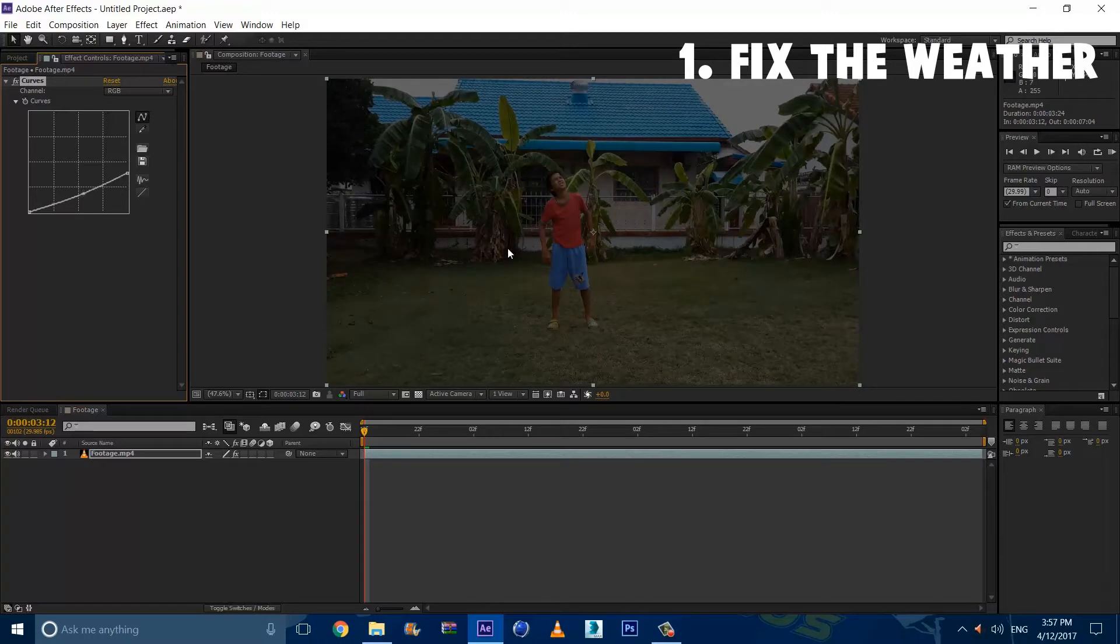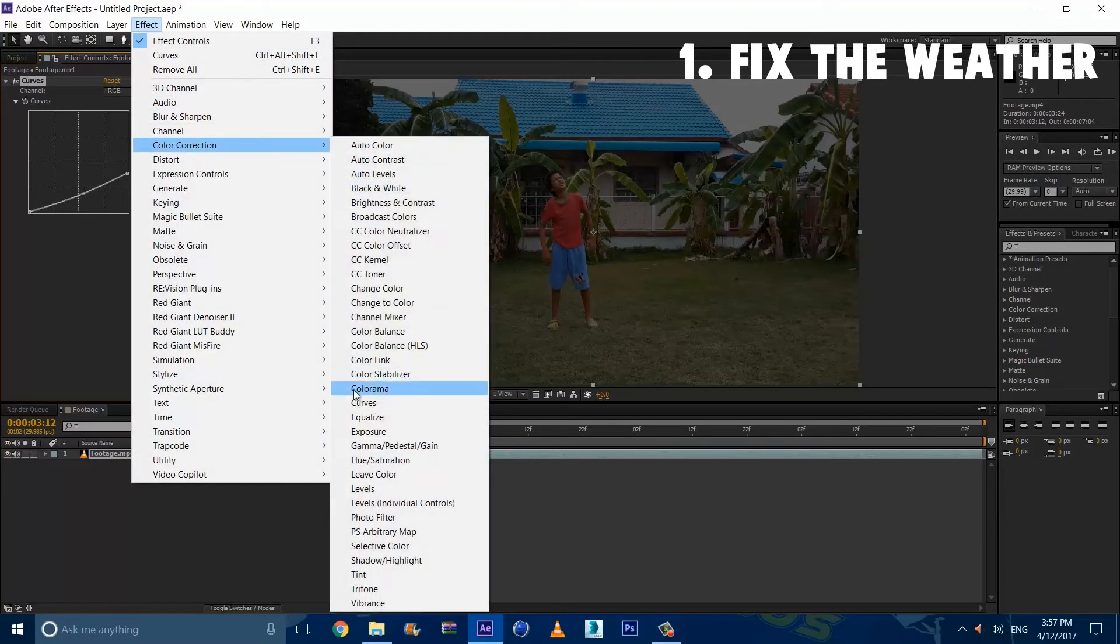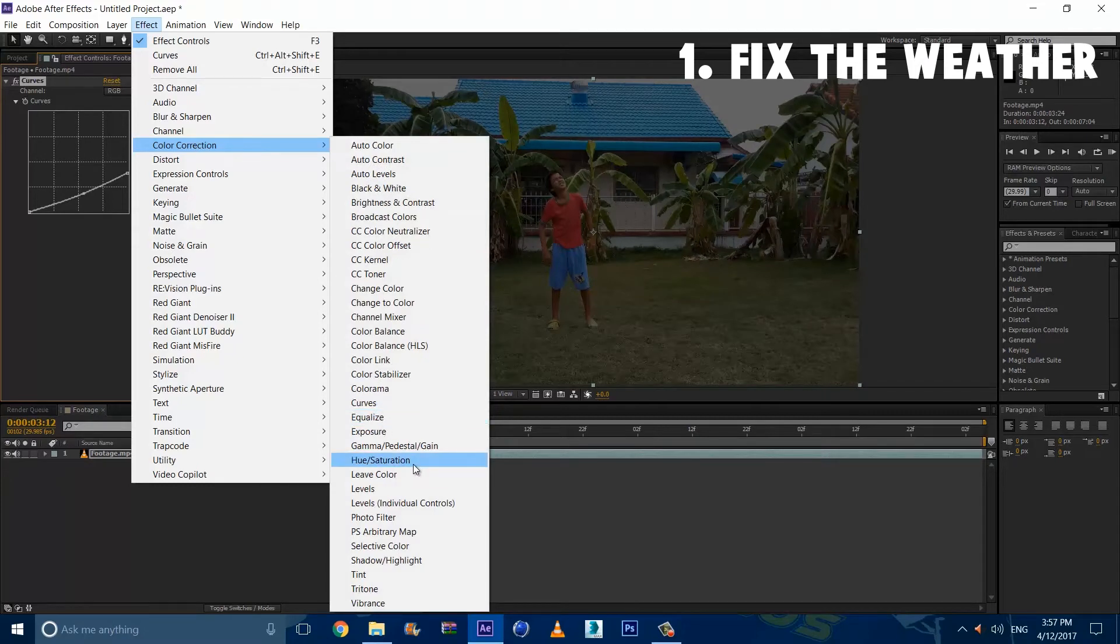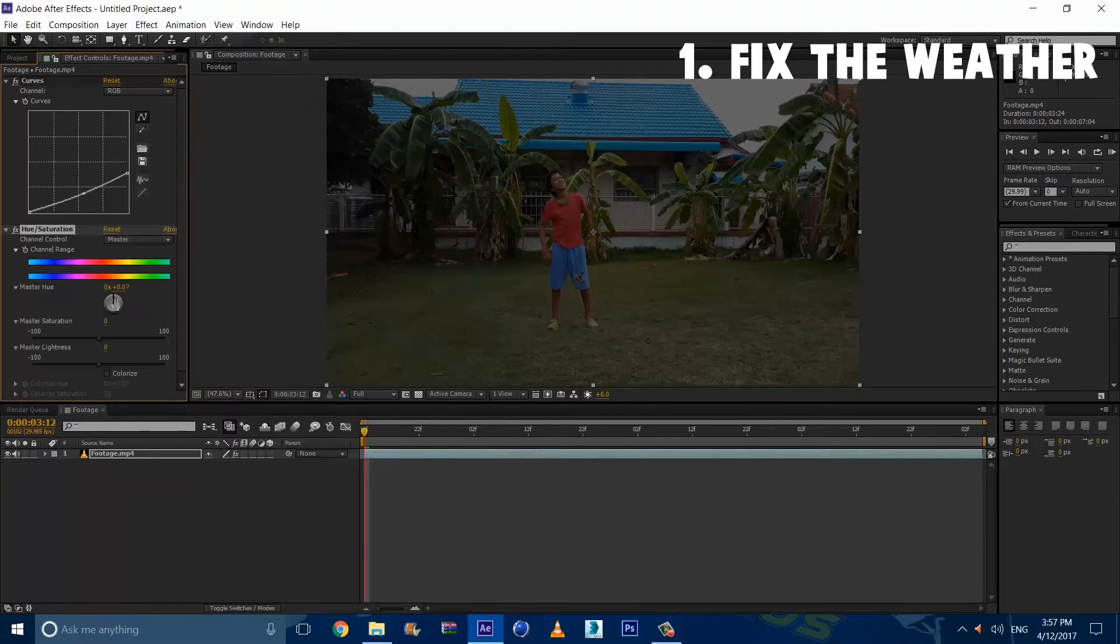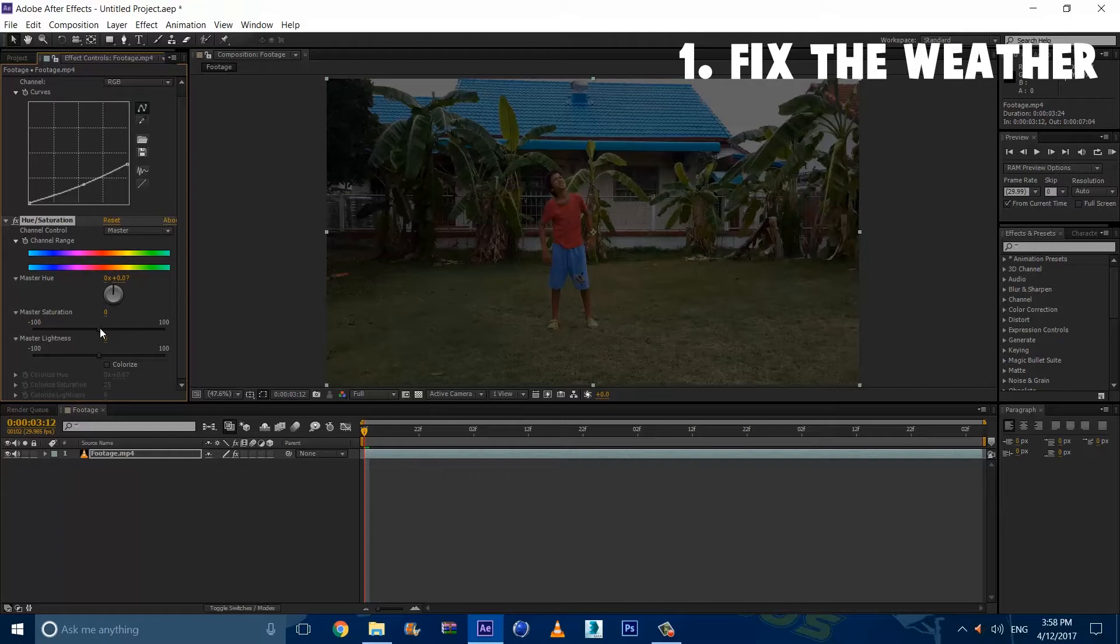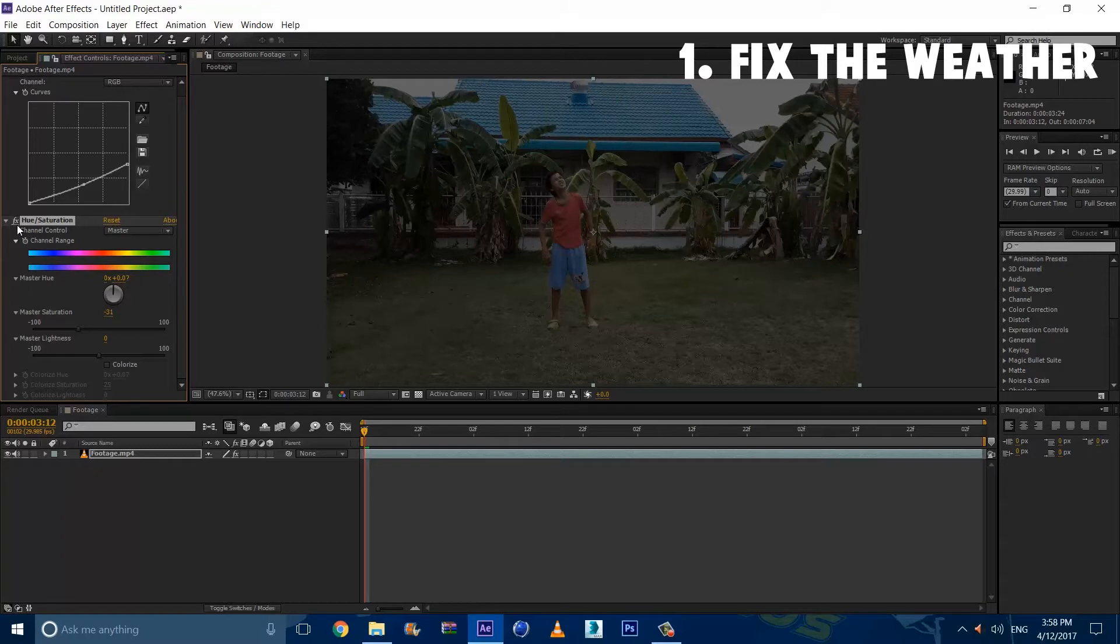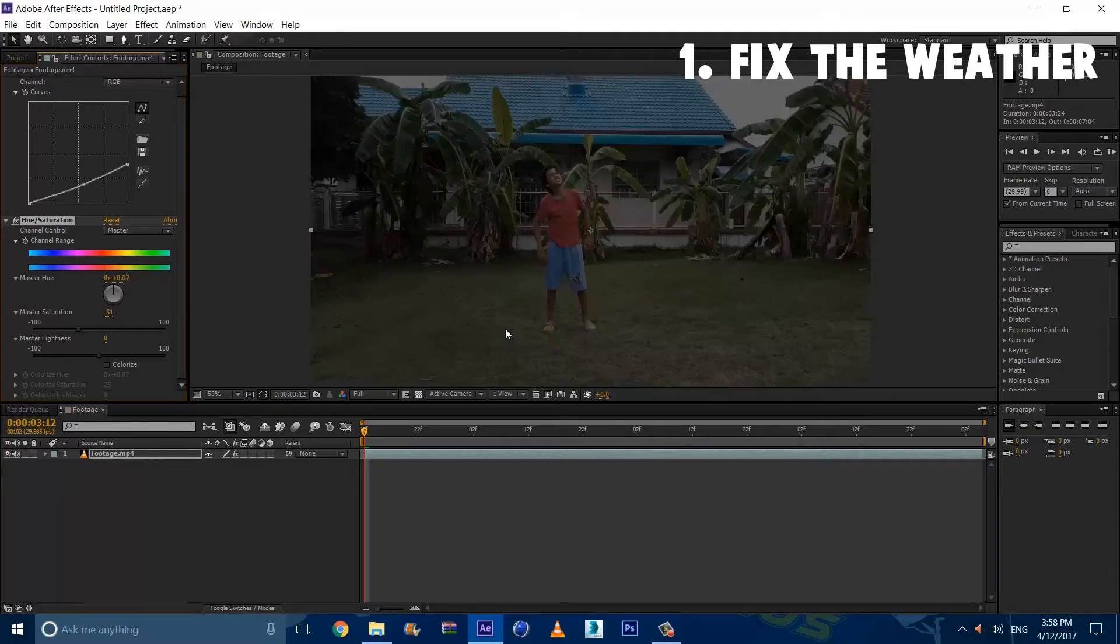Alright guys, so once you got that, you want to go to Effect again and go to Color Correction and select Hue slash Saturation. And we're going to desaturate this because it's way too much bright for a storm. So we're going to lower it. Not too much, not black and white. We want just a bit of color about maybe right here. You can really see the difference if you click like that.